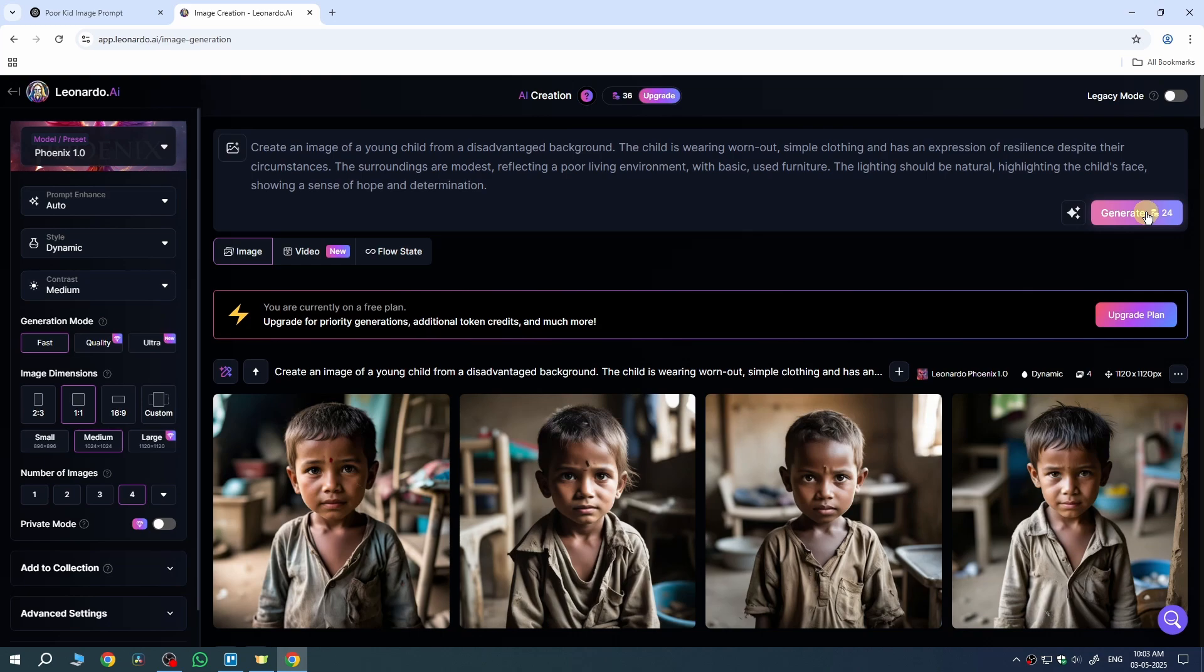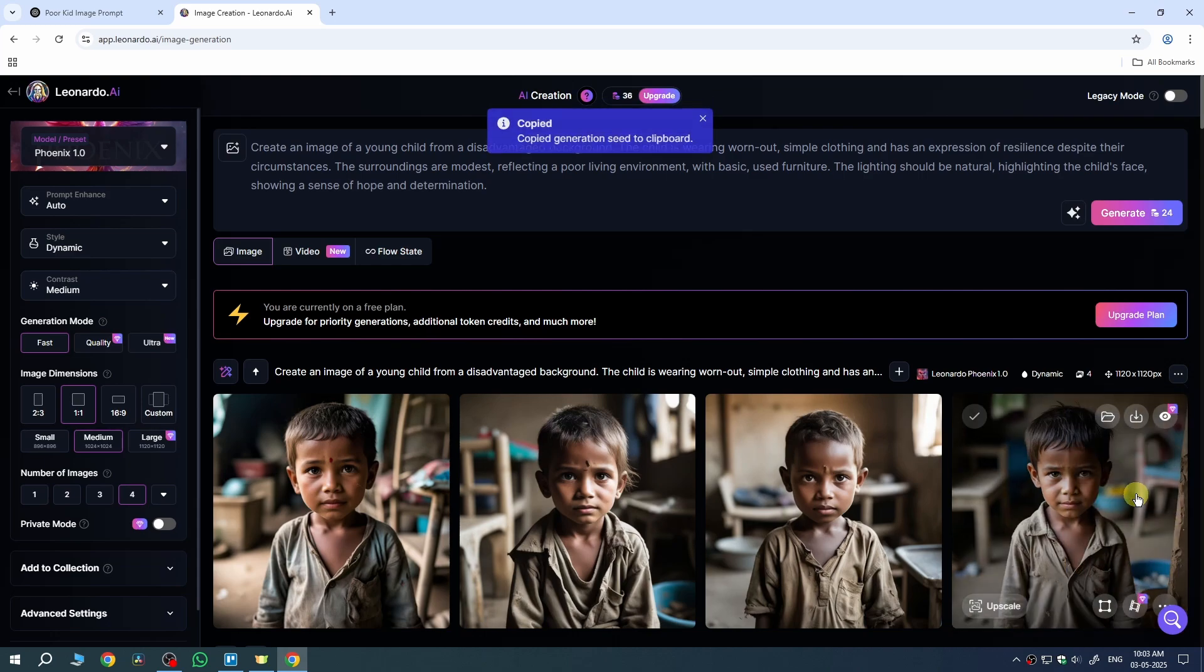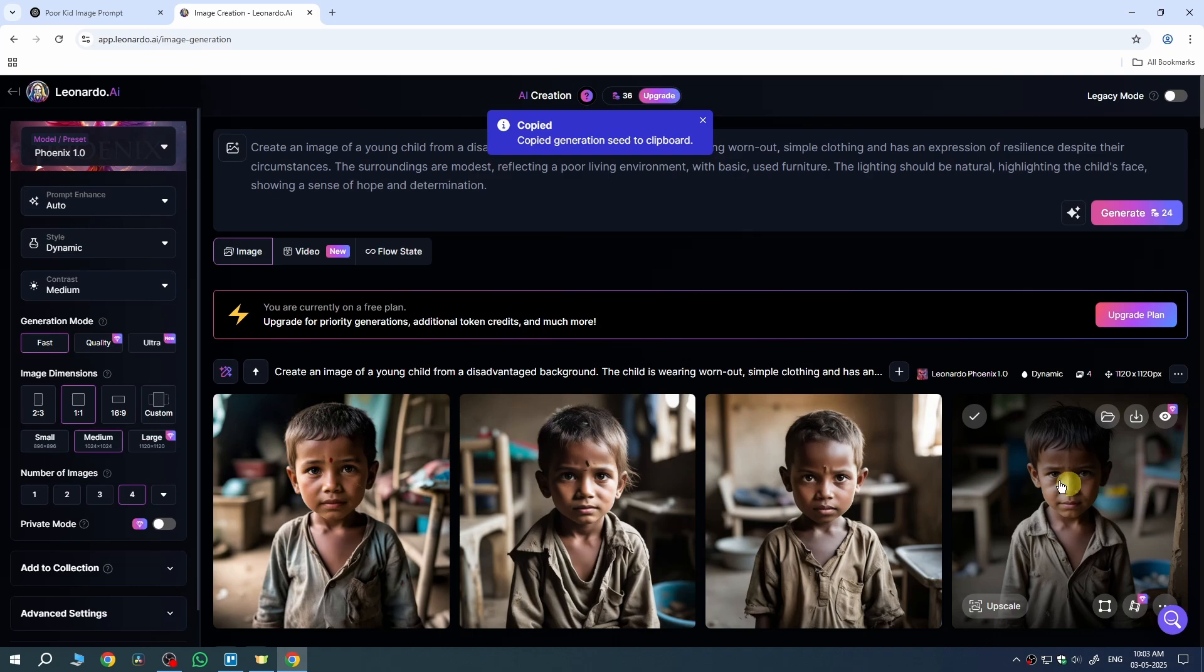Now I want to generate another image using this same character. For that, tap on these three dots on the top right of the image, then click on Copy Seed. This will copy the seed, which we'll paste in our settings to generate the same character in Leonardo AI.